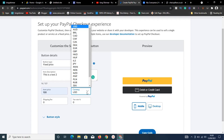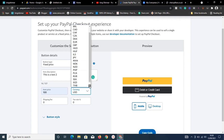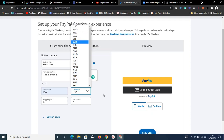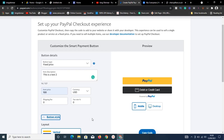Set your item price — I'll say $400 — and leave the currency as USD. They have various currencies available. I'm not adding any shipping fee or tax rate for this demo.